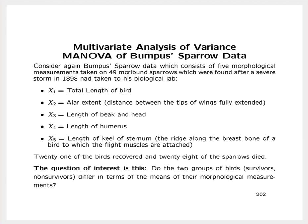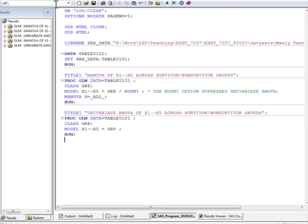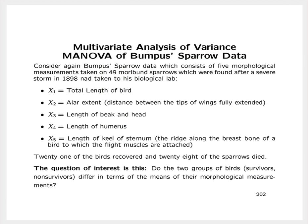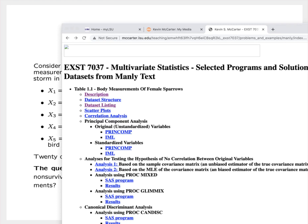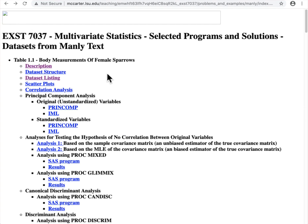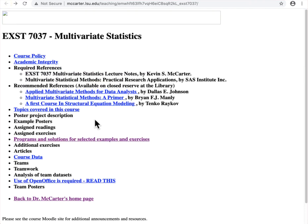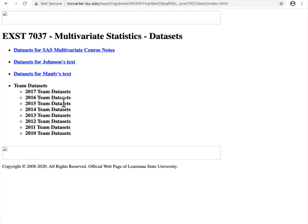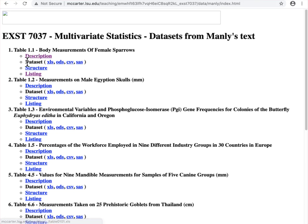This data is available on the course website and is contained in Table 1.1. This data comes from the Manley text. If you go to Course Data and then follow the link to the datasets for Manley's text, you'll find the dataset there in Table 1.1.